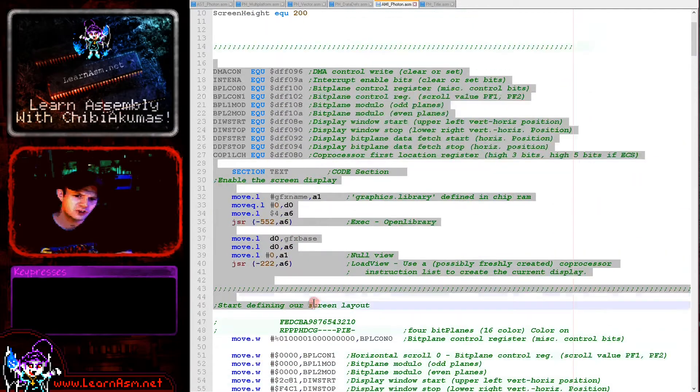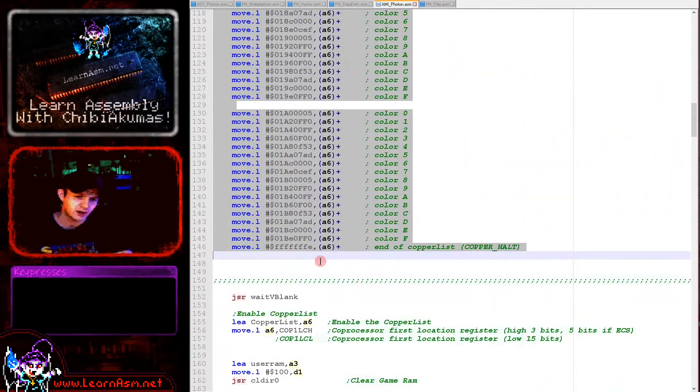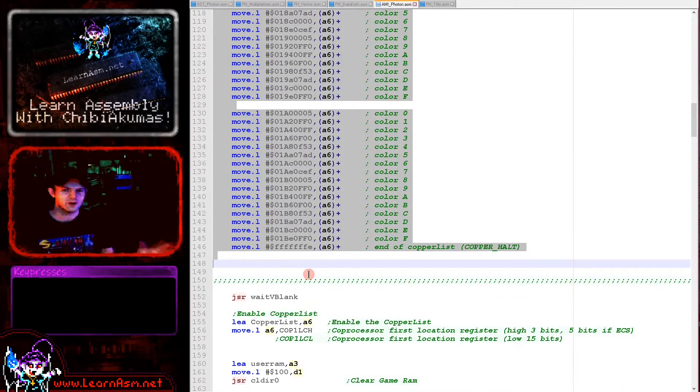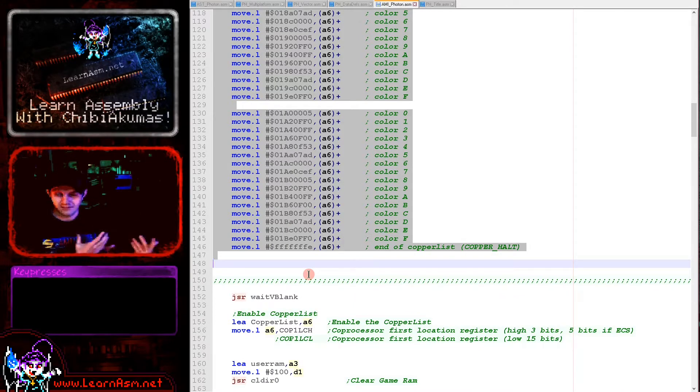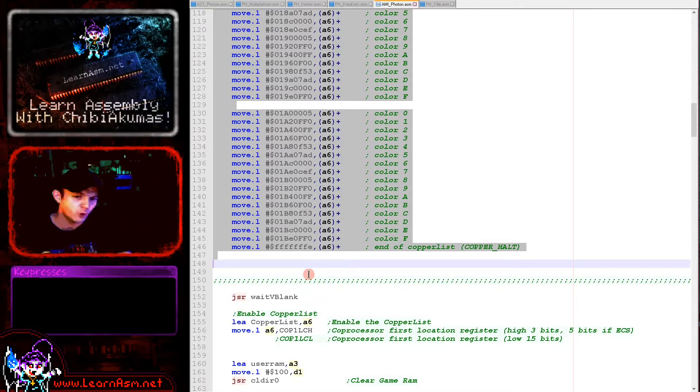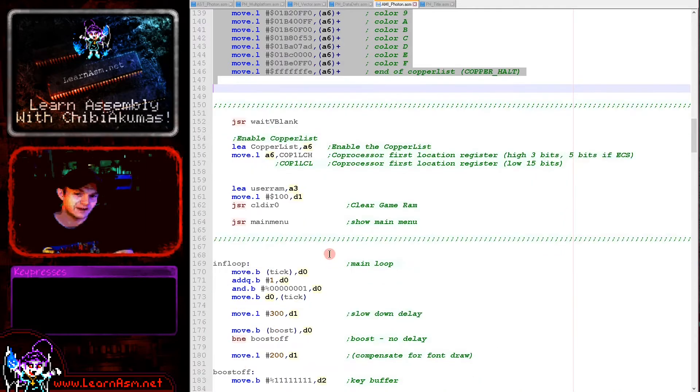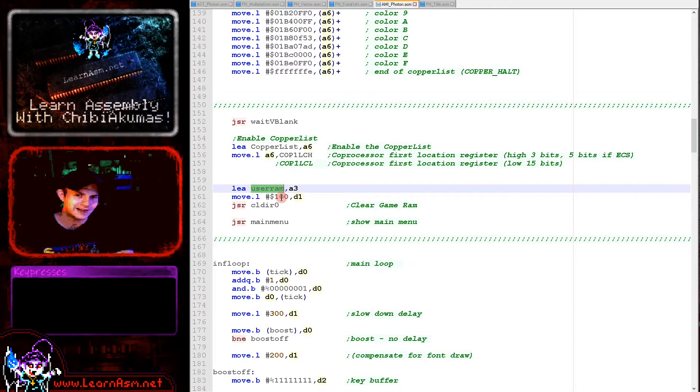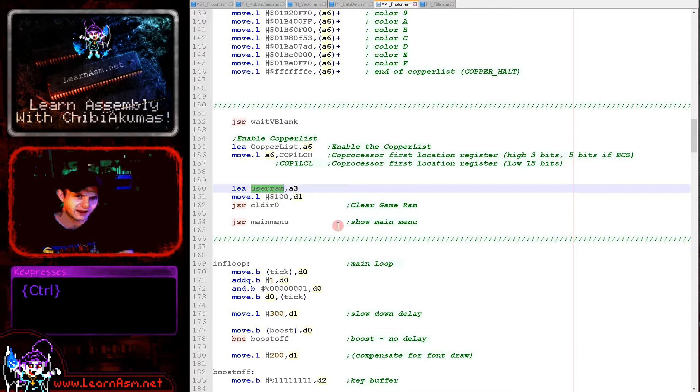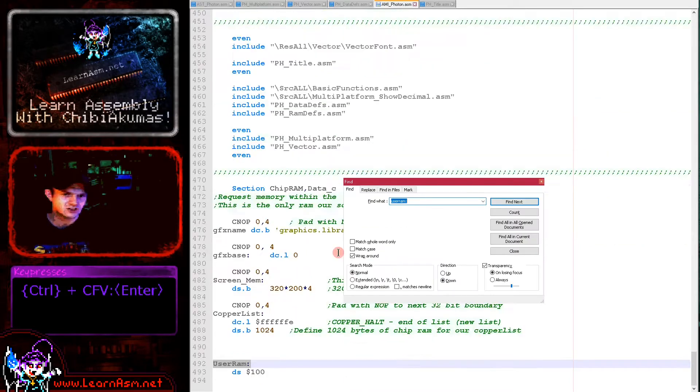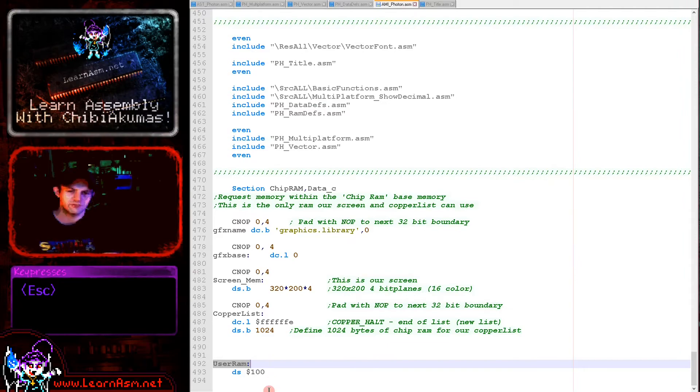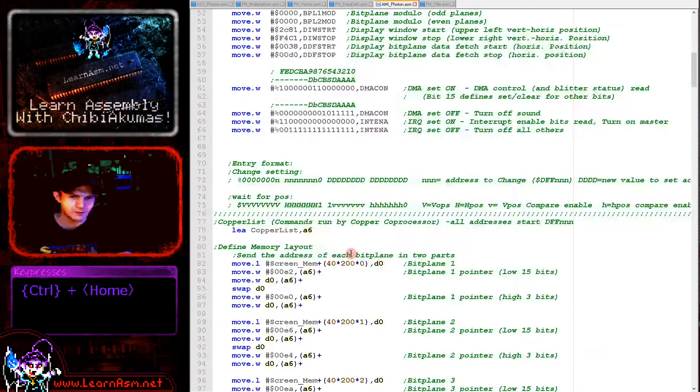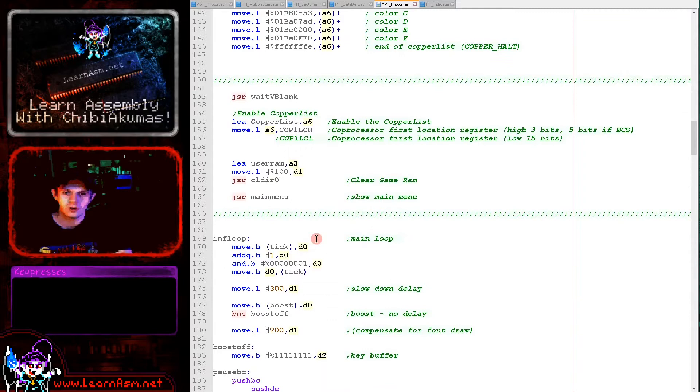We've got some generic startup here to set up our screen. I'm not going to discuss this here. We've done it in the bitmap series and in Y Quest. I don't want to mention the same thing over and over again. If you need to see those please see the other series I've covered. Then we're clearing the user RAM with this CLDIR function, which will clear d1 bytes from address a3. The user RAM is actually at the end in the chip RAM section. We're just resetting it to make sure it's zero, because if it's not our game might malfunction.